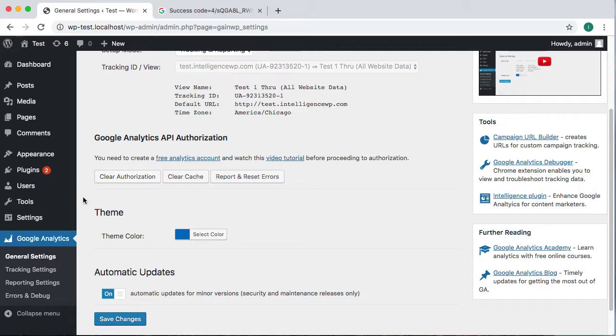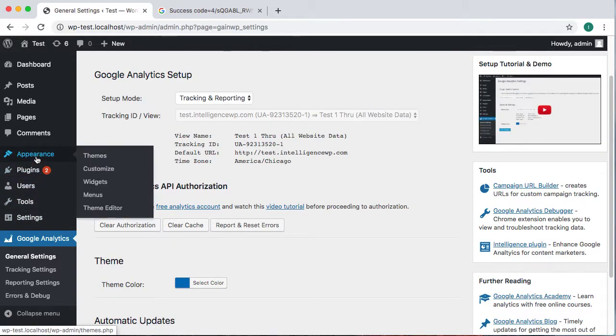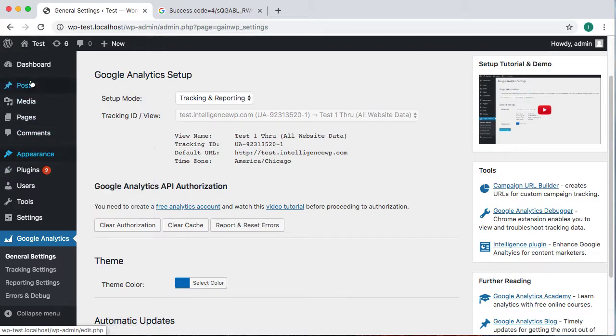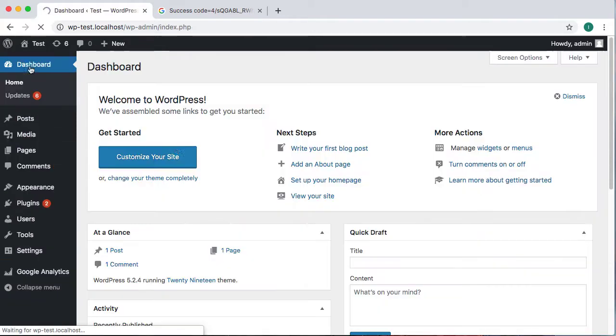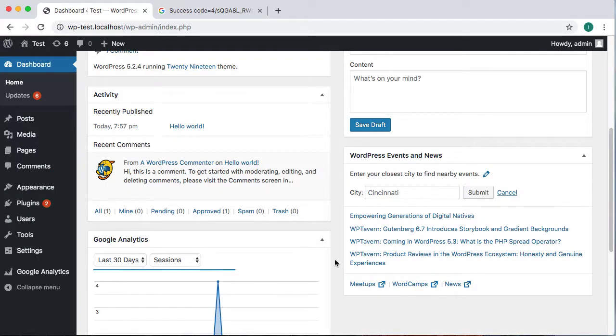Now one of the reasons we also want to establish an OAuth connection is to pull data from Google Analytics back into the website so that we can produce reports like these that we have on the dashboard.